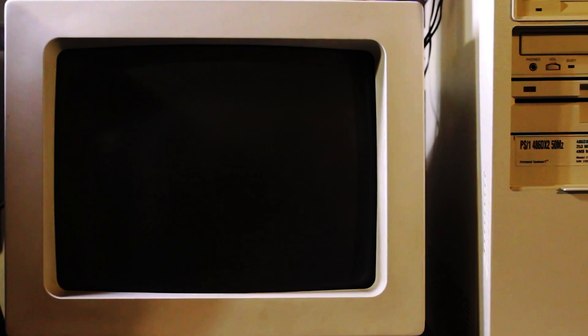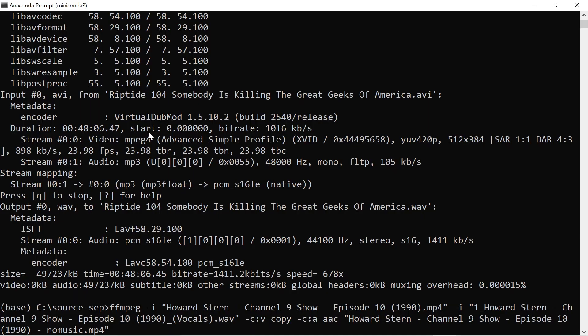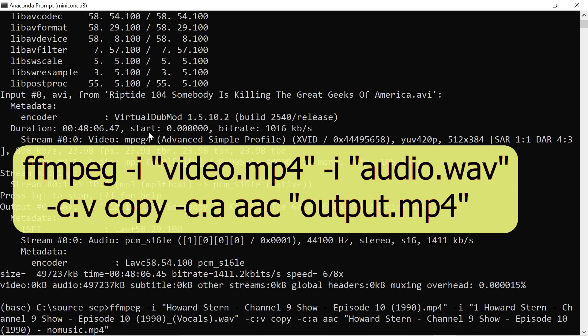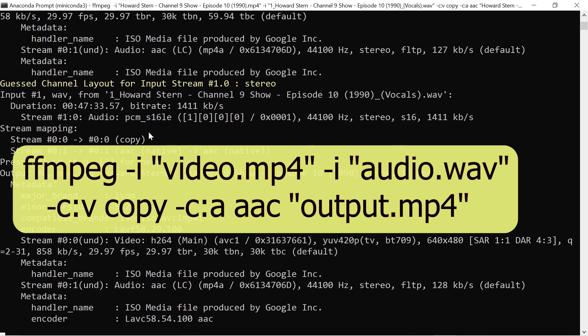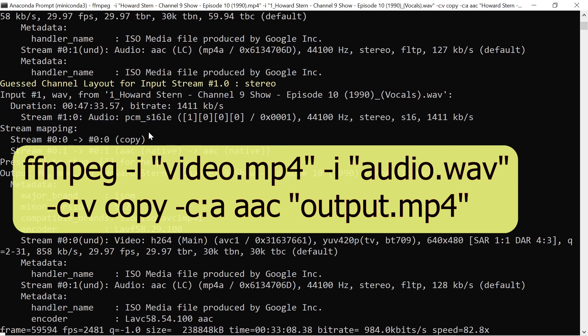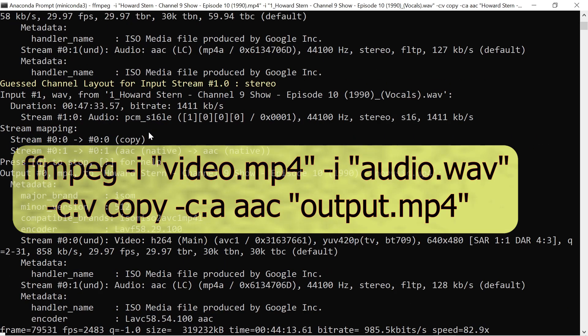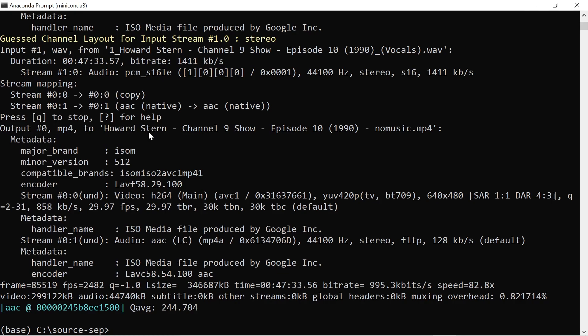In this first example, I'll mix one audio track and one video track. Use the command line FFmpeg dash i and then your video file name in quotes, dash c colon v copy, which means copy the video track, dash c colon a AAC, which says reencode the audio to AAC, and then specify your output file name in quotes.